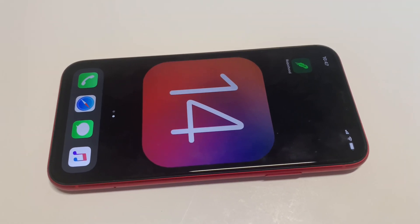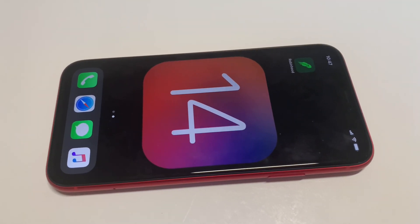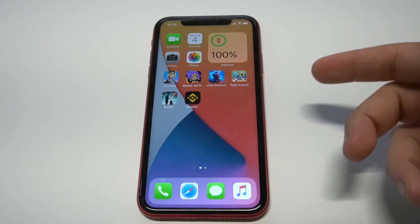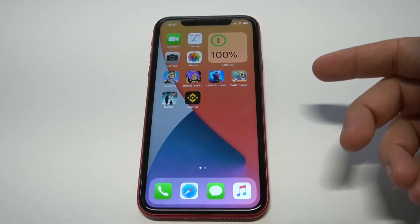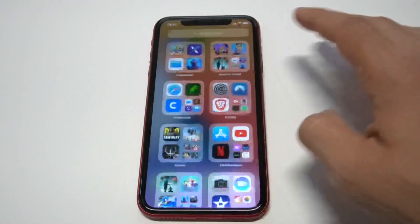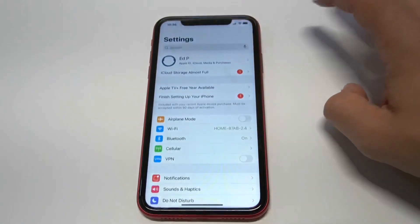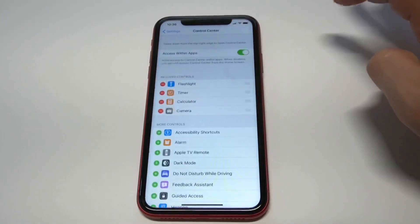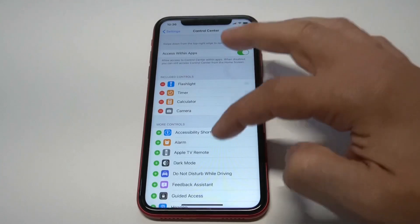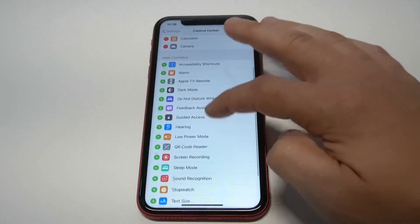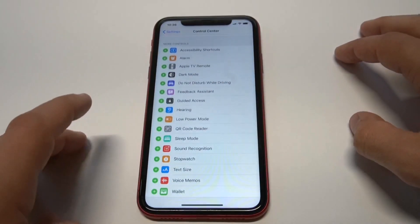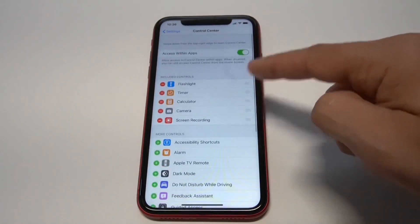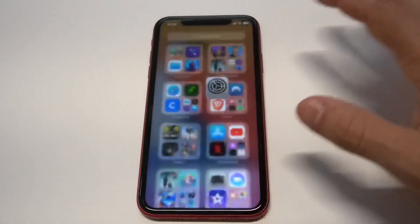What's going on guys, this is Fliptronics. We're going to be taking a look at screen recording on iOS 14. It's actually a little bit different this time around on this update, so I'm going to kind of show you what I'm talking about. I'm also going to give everybody a really good example of an app that you can use if you have any issues with the built-in screen recorder on iOS, because I've had problems in the past. Anyway, you need to go into your control center to add the screen recording option.